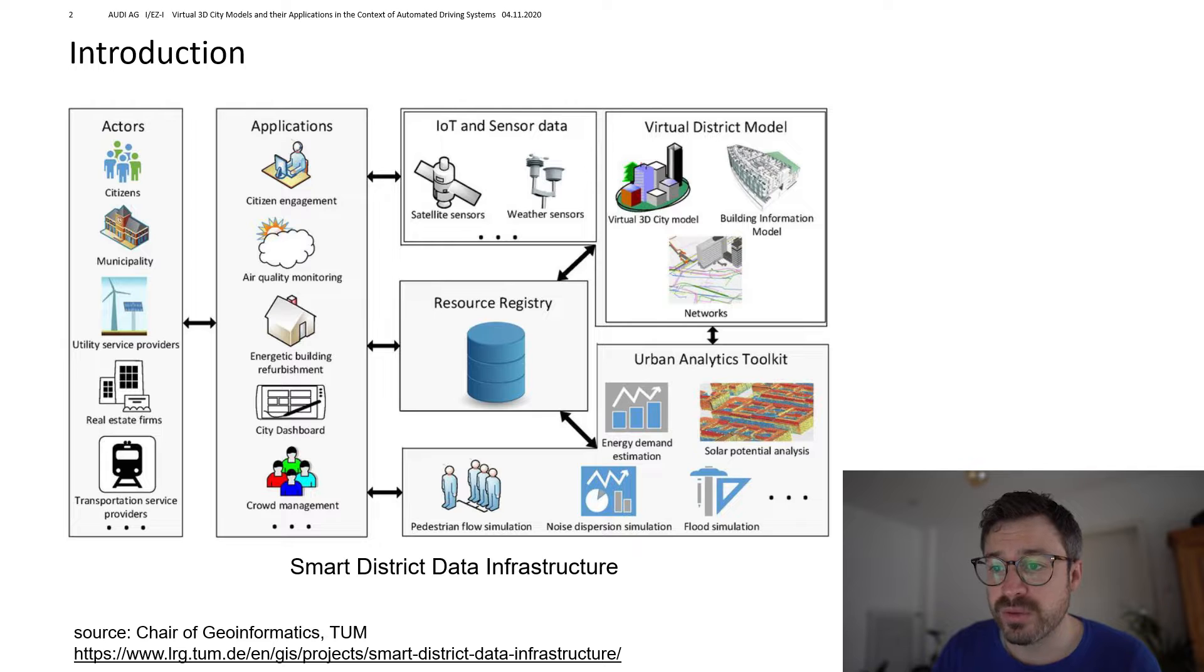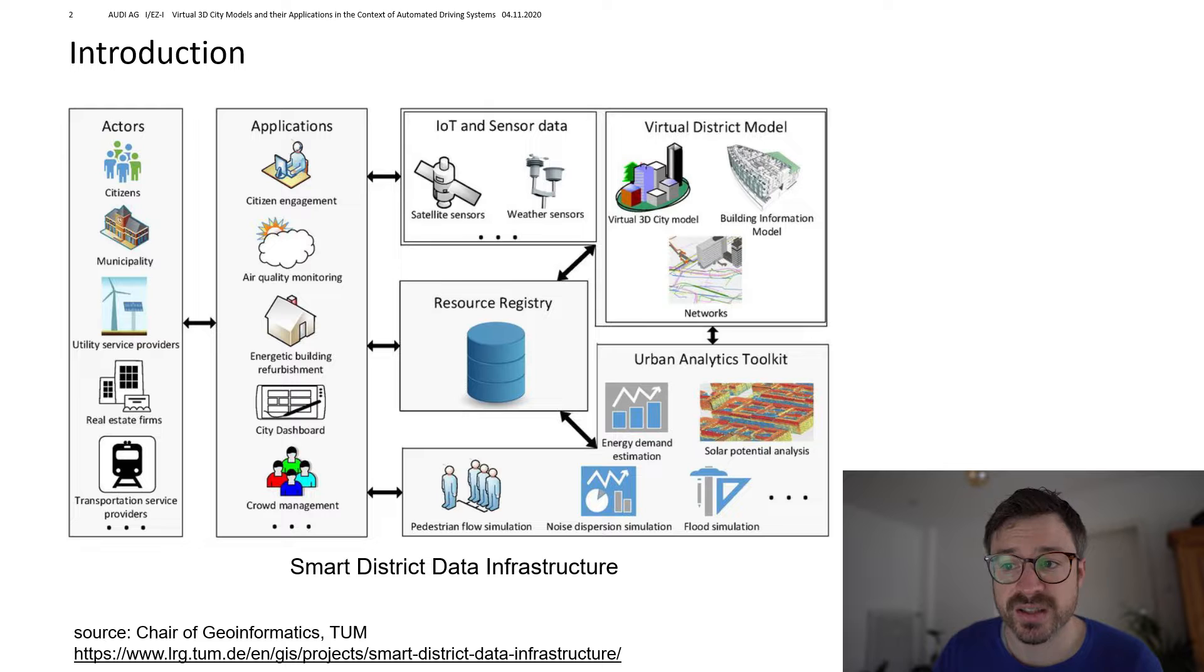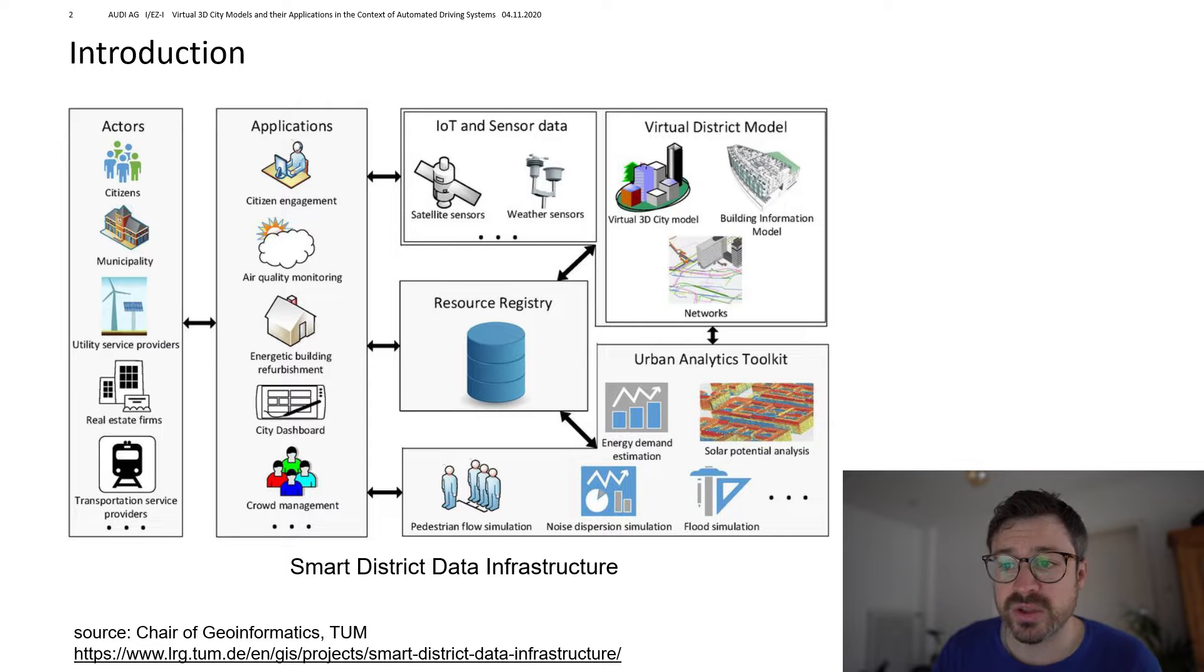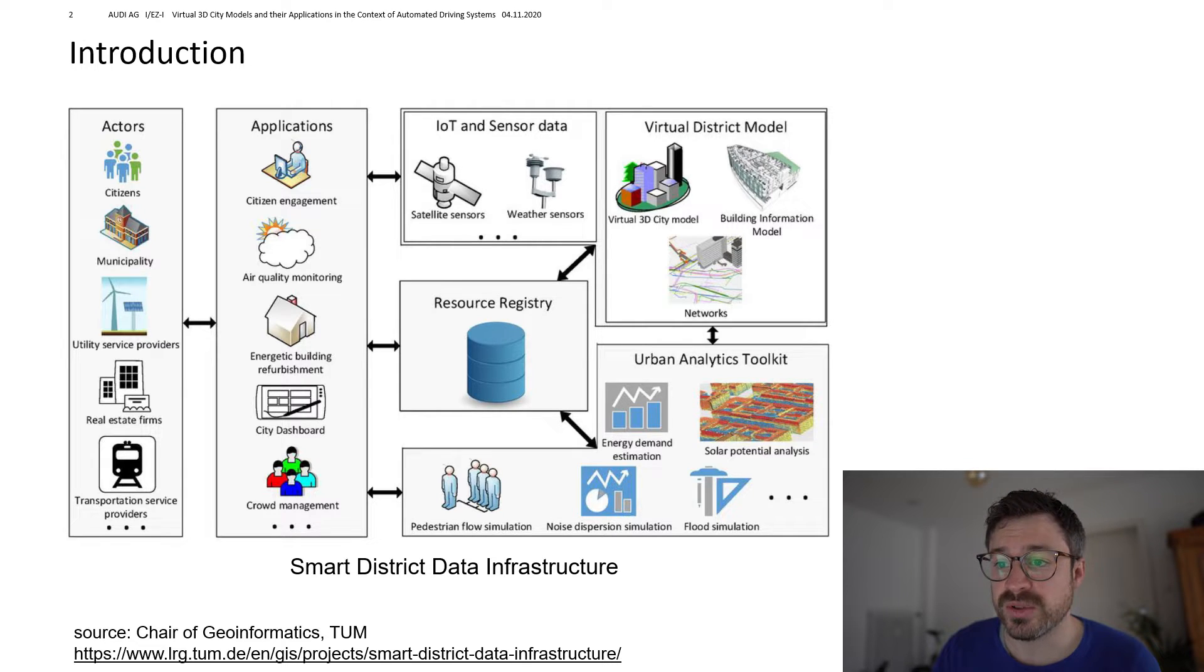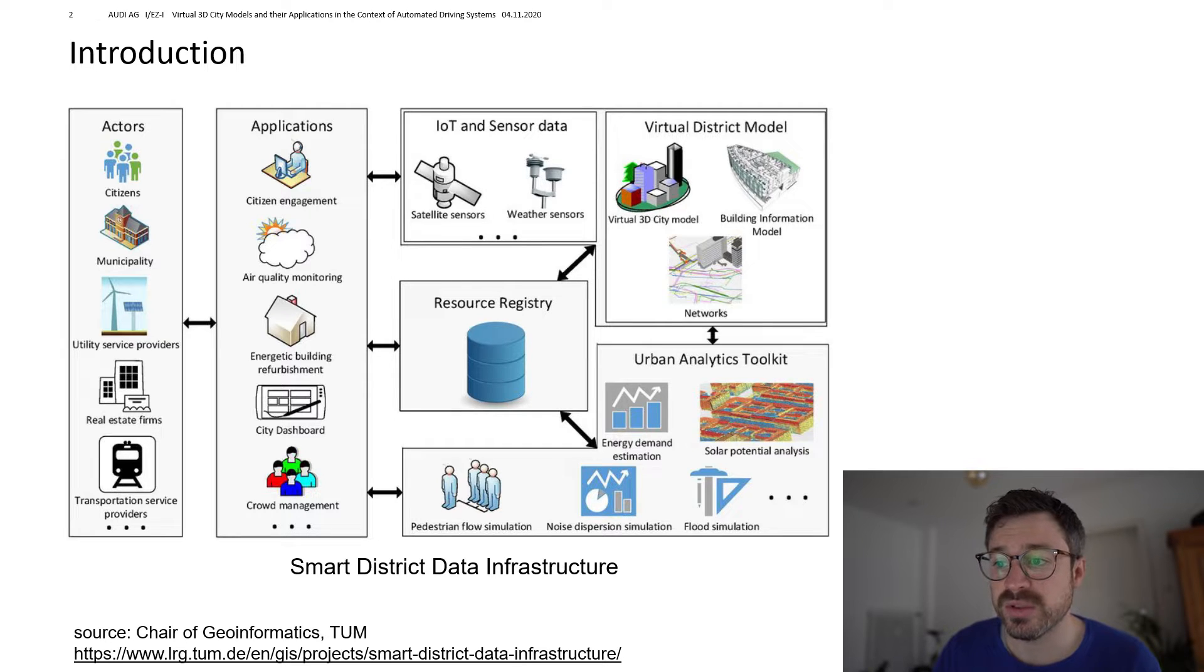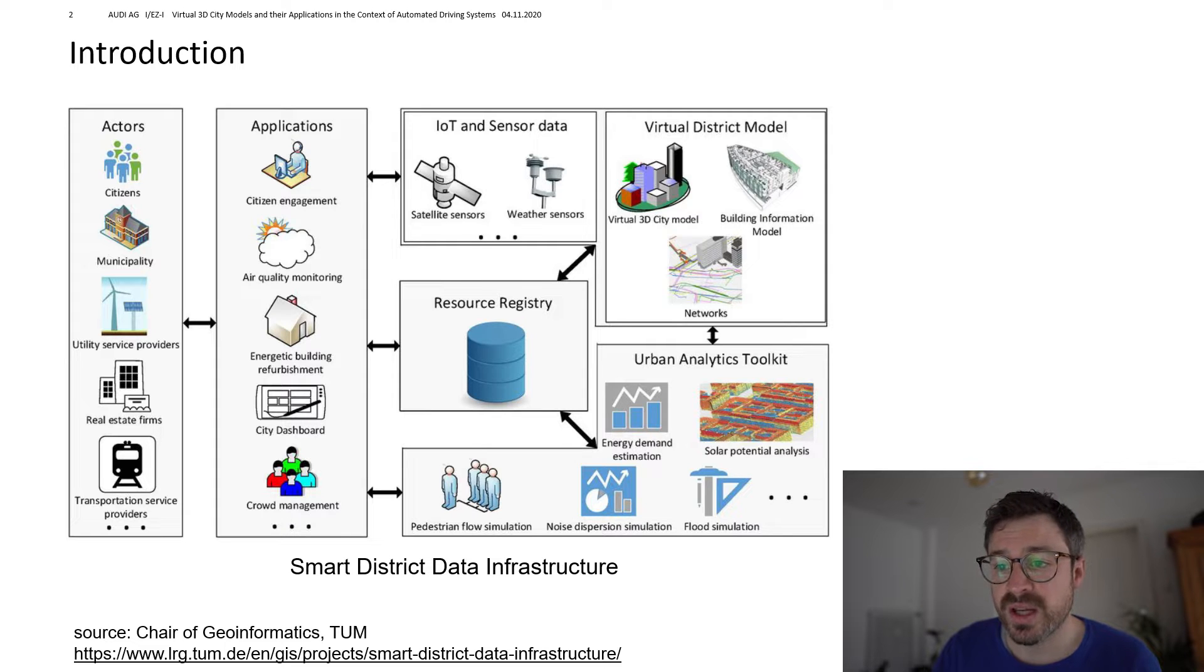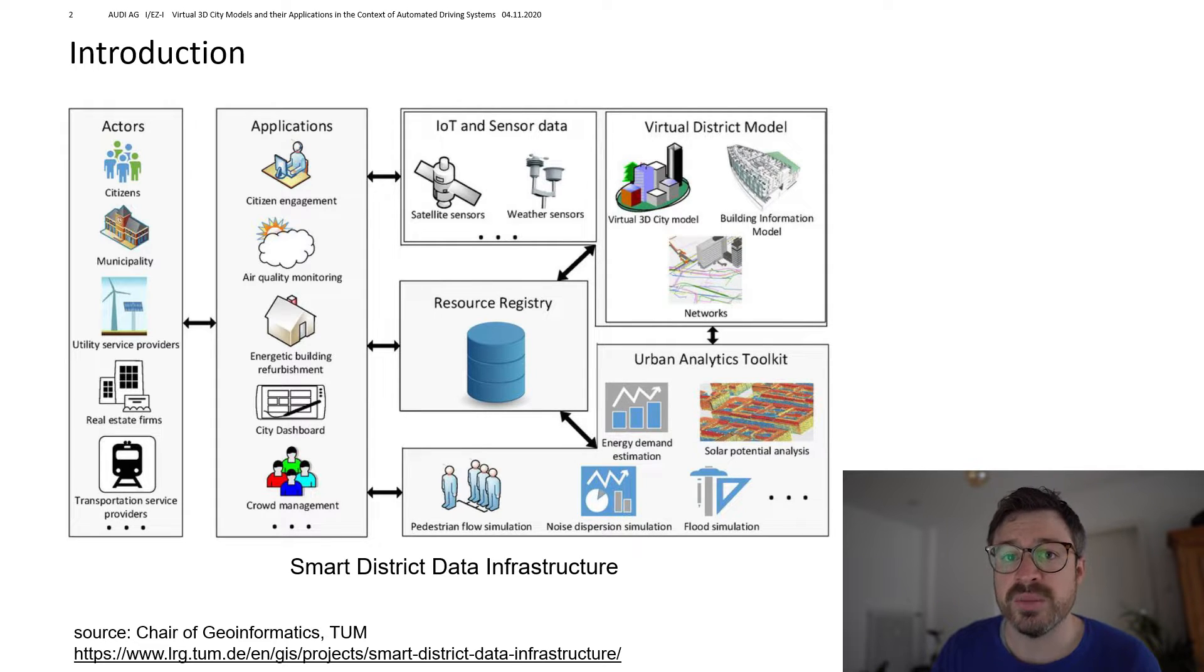Moreover, dynamic information can also be sensed with weather sensors or inductive loops that are used to measure traffic volumes. And all partners can then register their models, their data, their tools, their sensors in a resource registry. And this registry can then also be queried.